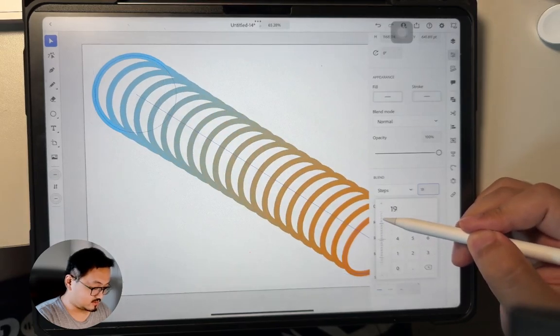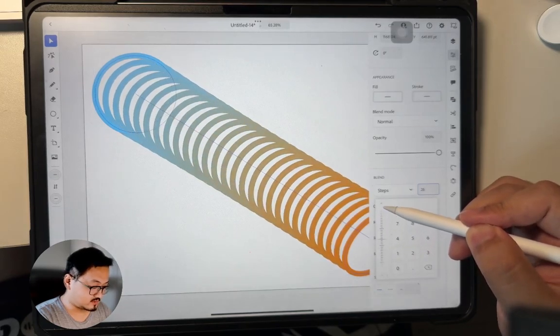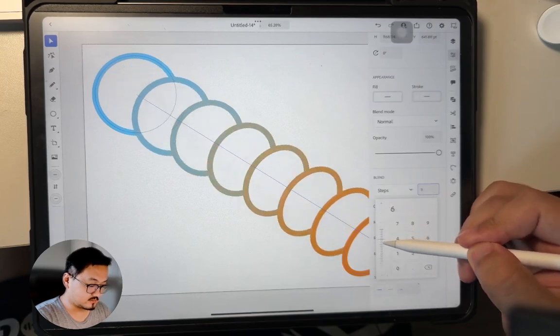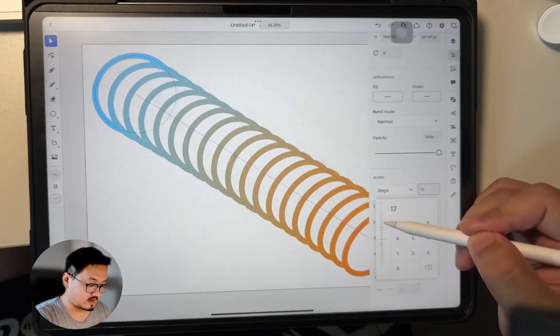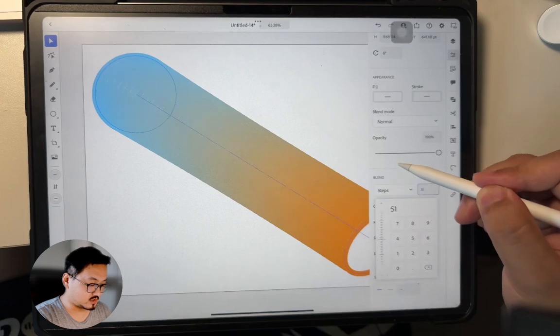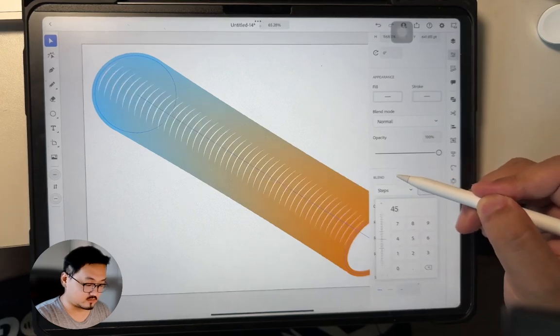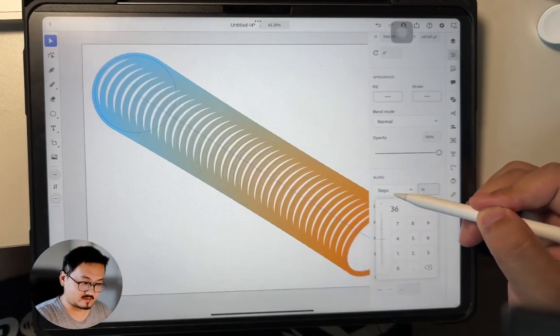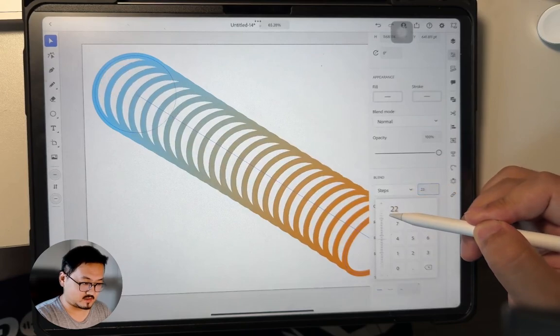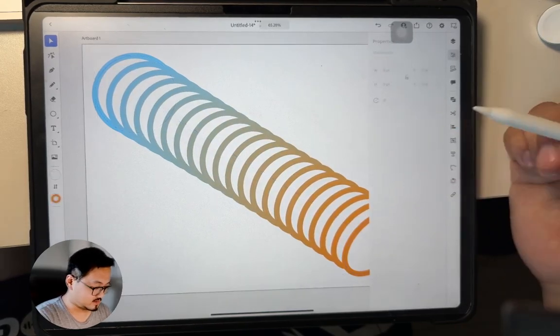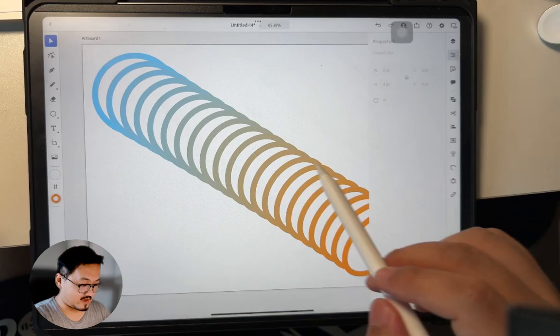I can just increase, increase, so you guys can see. Gradually change and it just becomes a gradient. Of course you can do something like this, doesn't really matter. Let me just make it something like this.